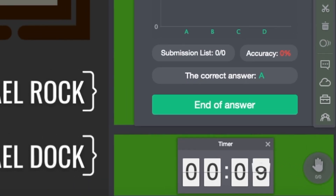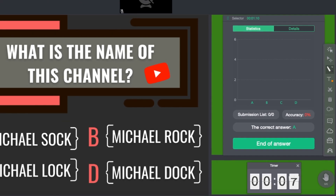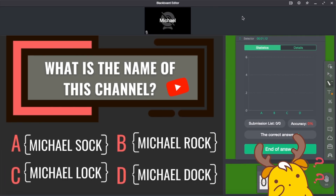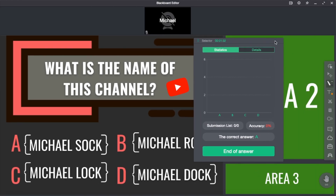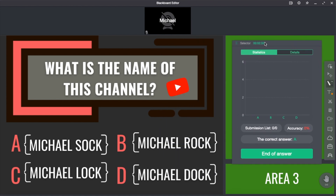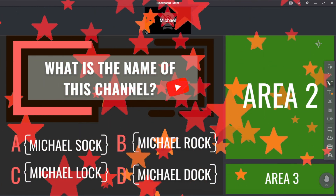So why is it important to keep all these areas divided? Because that way you won't cover your test with a selector, and your students will be able to see everything clearly.